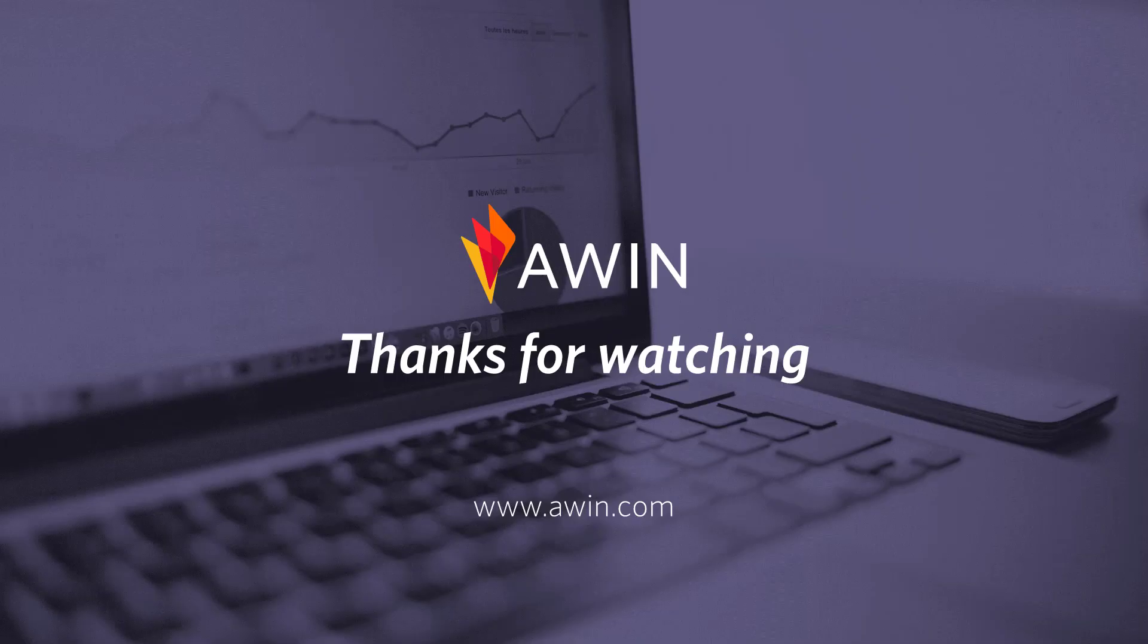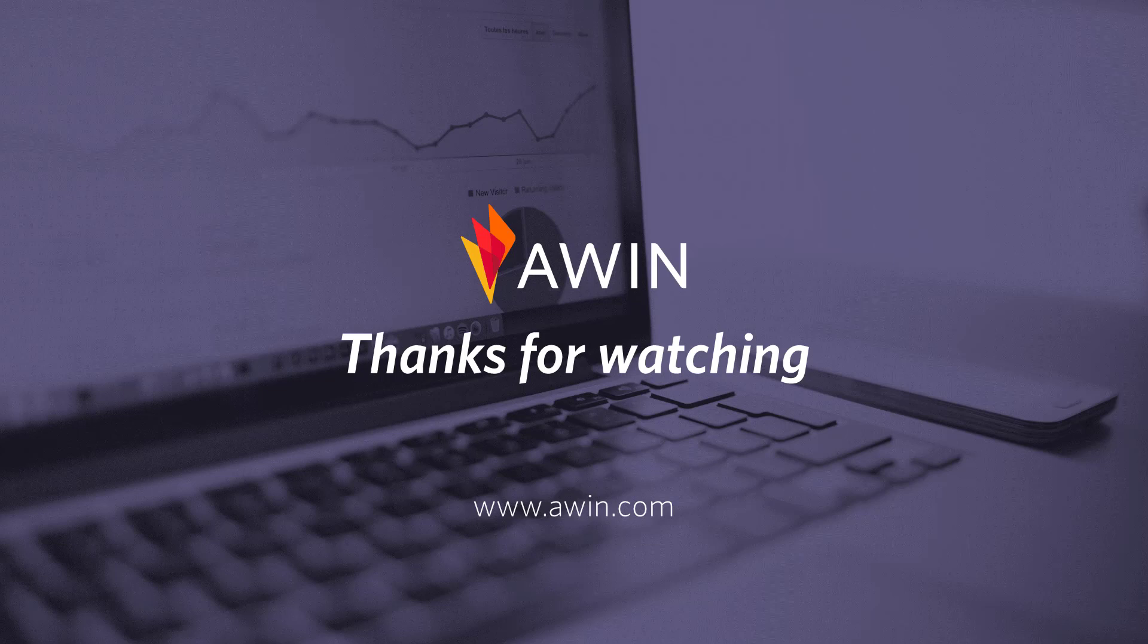Thank you for listening to AWIN's tutorial video. For more information on setting up your advertiser profile, please visit our online wiki.